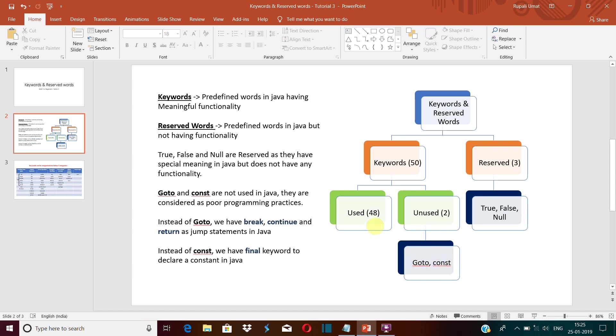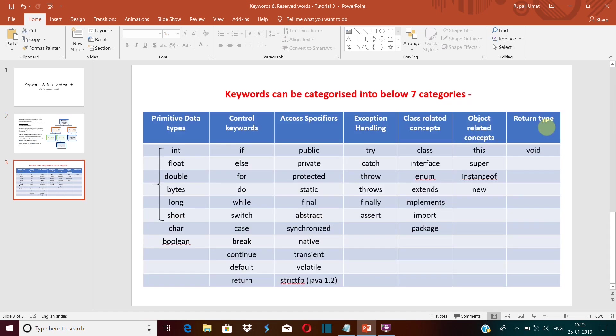Now let's talk about the used keywords. There are total 48 keywords which are used. Now one thing to keep in mind is all the keywords are in lowercase, and you know that Java is a case-sensitive